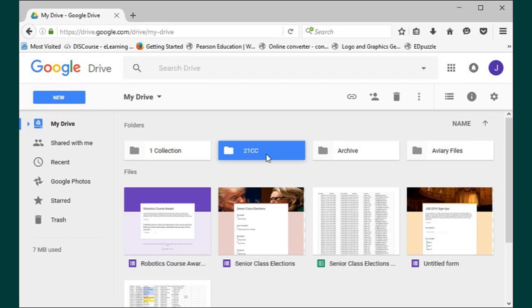Well, log into your Google Drive, click open the folder that contains your picture.